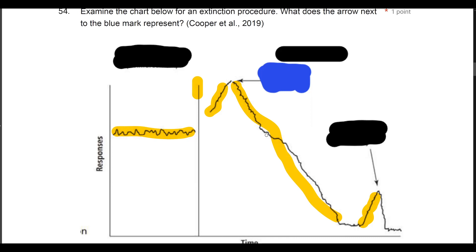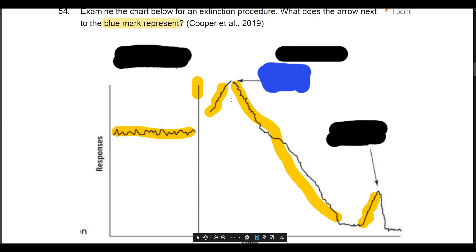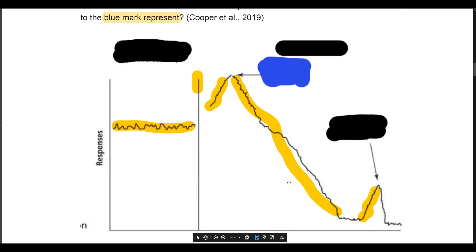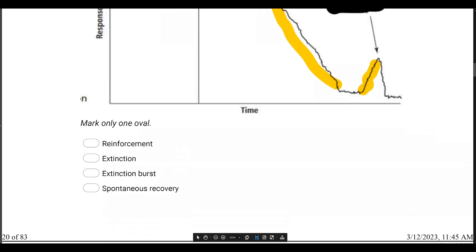When you're teaching RBTs or parents in the future, show them this chart — it's so easy to understand. The question asks about the blue mark, which represents what? Our extinction burst. We put the behavior on extinction, hit the peak, hit the burst, and then it slowly decreases once again. The blue mark represents an extinction burst.